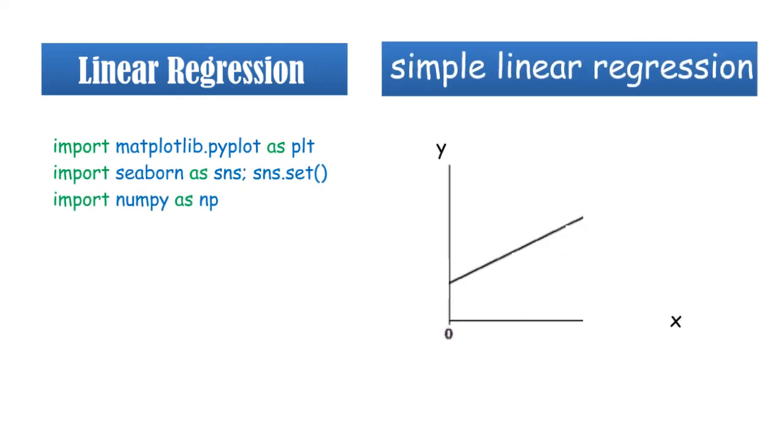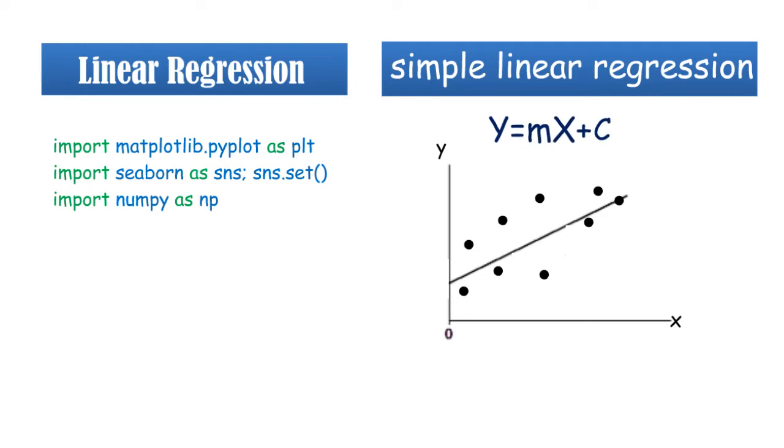Let's start with a simple linear regression, a straight line fit to data. A straight line fit is a model of the form y equals mx plus c, where m is commonly known as the slope and c is commonly known as the intercept.